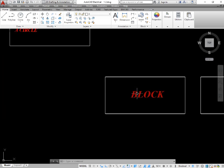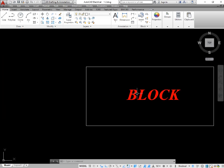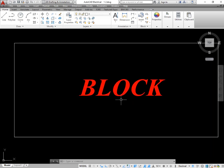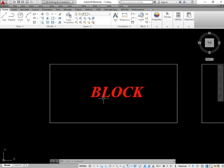What is a block? A block is actually some, or you can say, multiple objects and shapes that are combined and made into one block. So you can say the multiple objects are combined and they become one object.